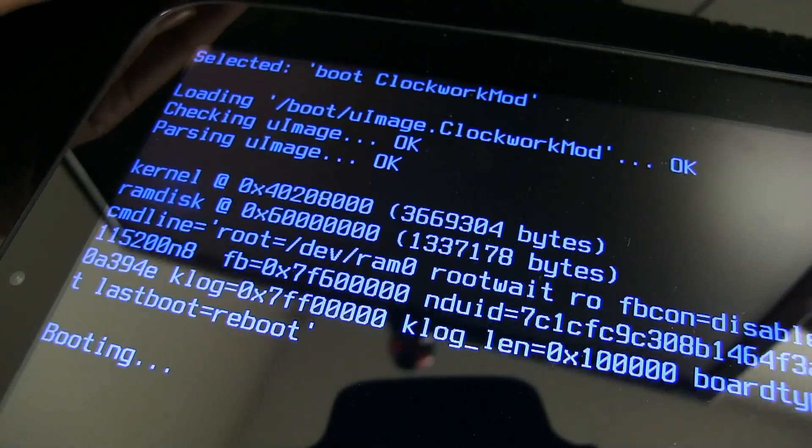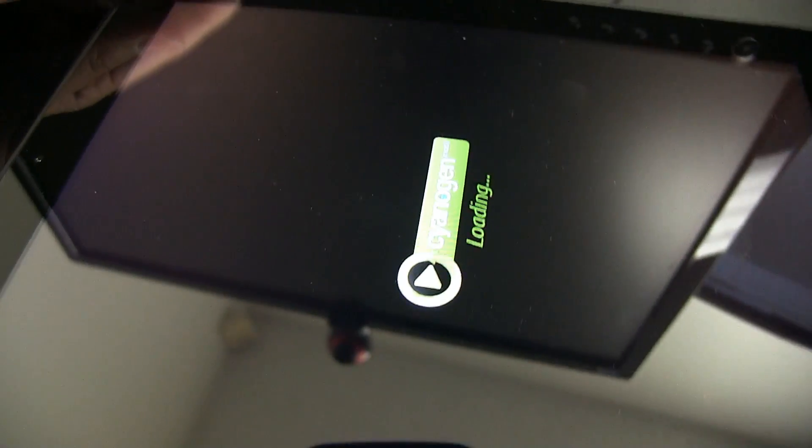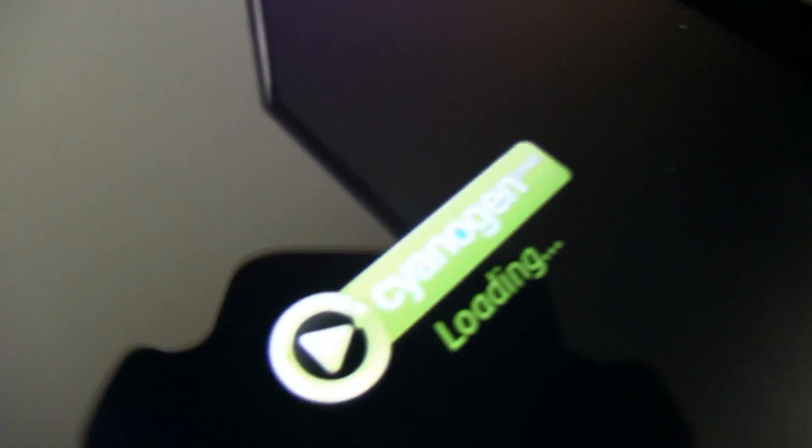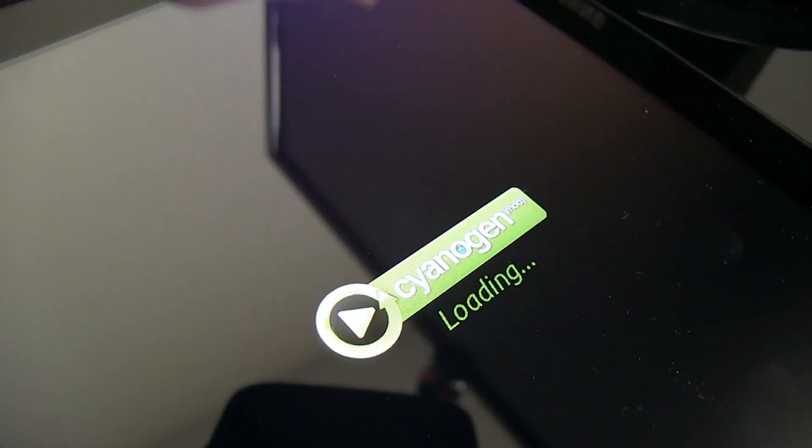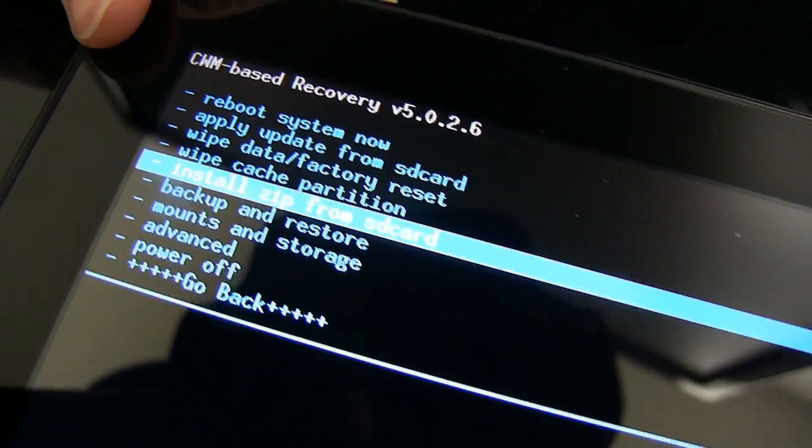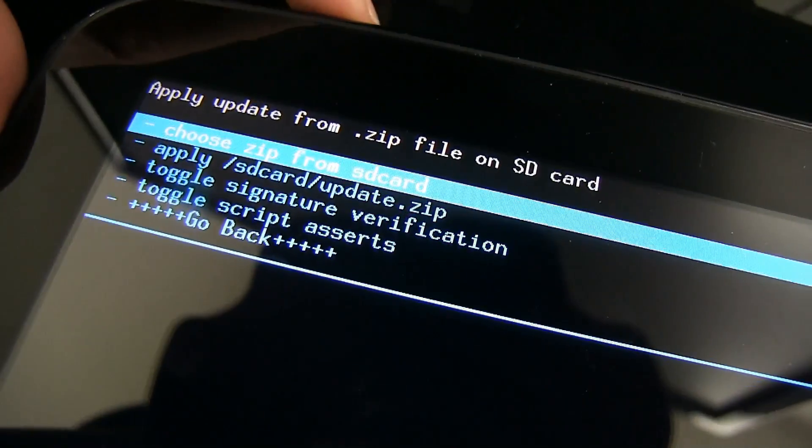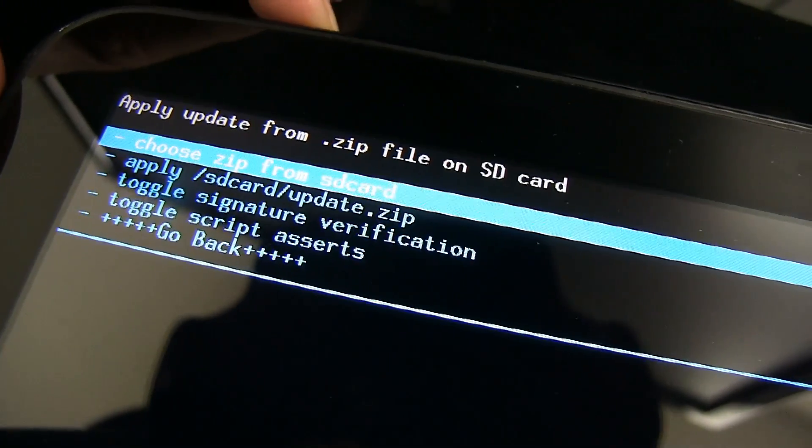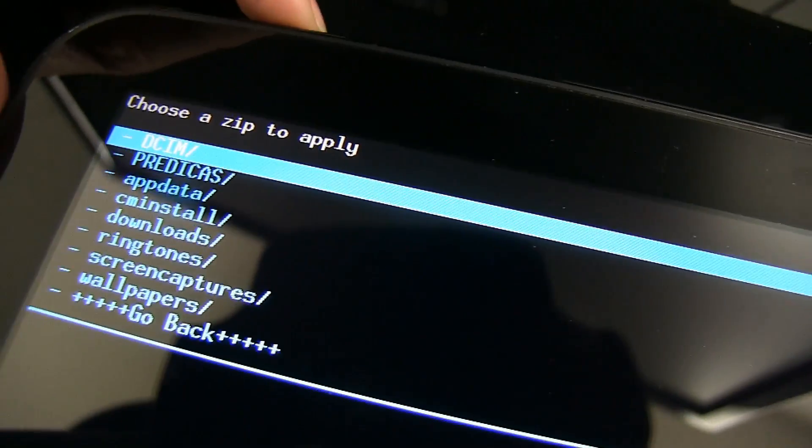From here, you need to choose to boot into ClockworkMod to install CyanogenMod. And once we're in ClockworkMod, we need to use the arrow keys to navigate down and select Install from SD Card. Click and use the home button to confirm.